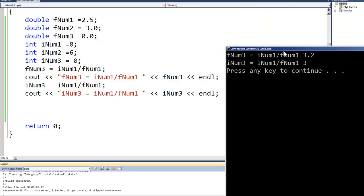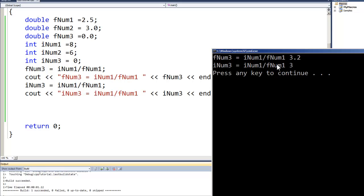And now we have a 3.2 and a 3. So when we did the division in that manner, 8 divided by 2.5 gave us a 3.2. When we did the integer division we ended up with a 3. So we can see that depending on the results or what we're using for our calculations, we get different results if the result is an integer or a float.